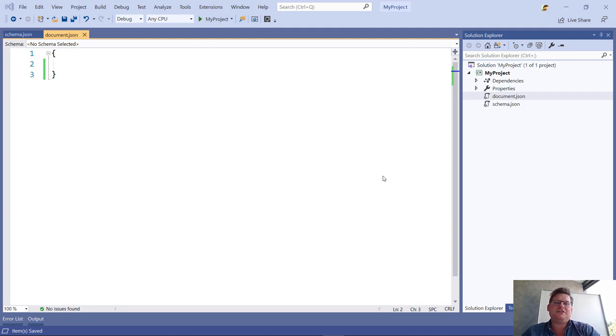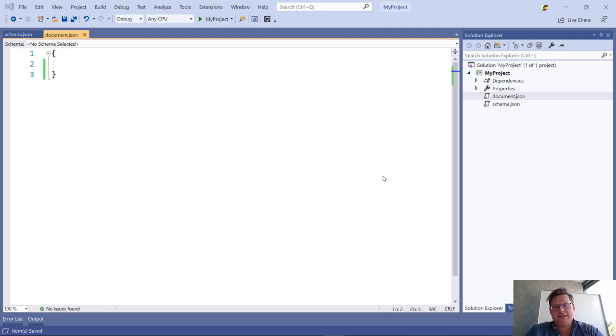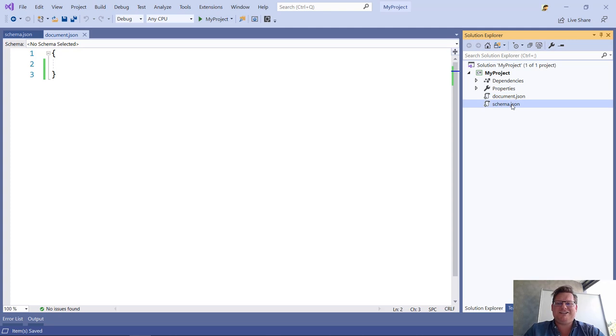JSON schema is conceptually the same as an XML schema or XSD file, but it's all expressed in JSON. Let's take a look at what I've got here in the project. I have document.json and schema.json.